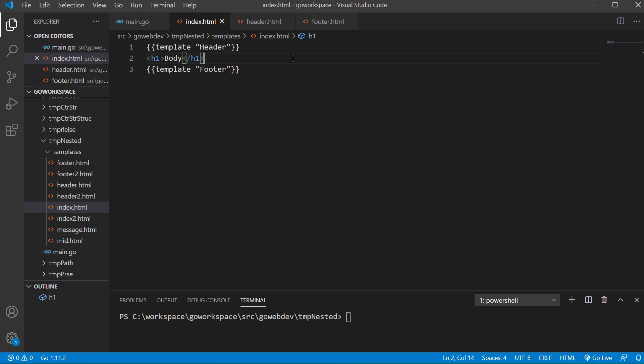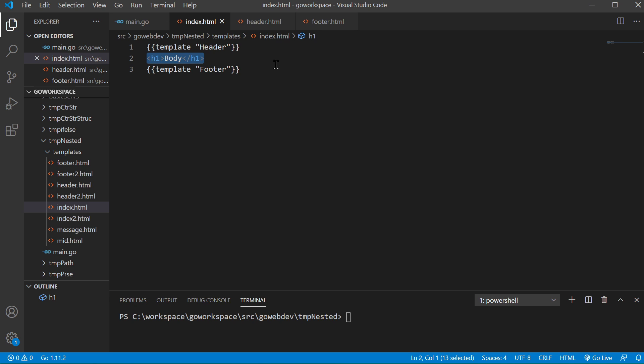And this is a very simple example just to show how it works. So here we're just saying we have our body here and some h1 tags and we're bringing in two different templates. We're bringing in a header, we're bringing in a footer.